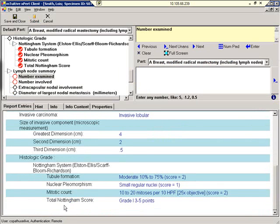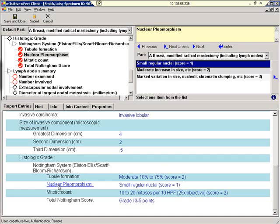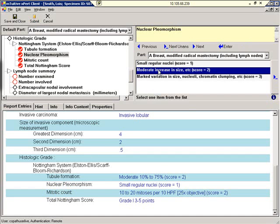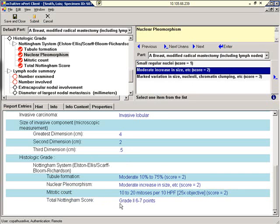As you can see, the report includes hypertext fields, in case you need to navigate quickly back to a certain field. Let's click on Nuclear pleomorphism. I'm going to change the value here to moderate. We'll click Enter. And you can see when I did that, the total Nottingham score was recalculated.